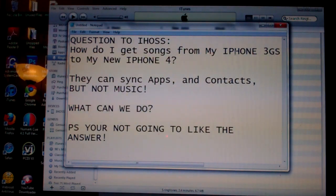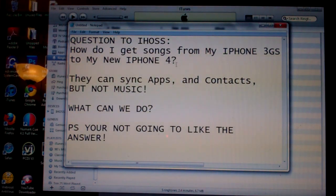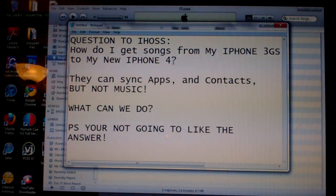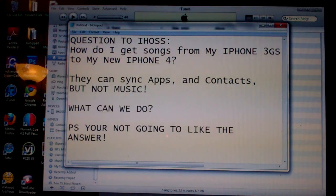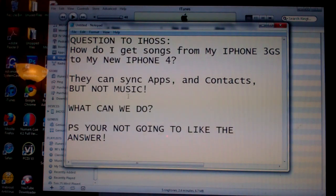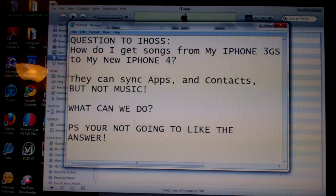It's, how do I get songs from my iPhone 3GS to my new iPhone 4? They can sync apps, contacts, but not music. What can we do? P.S. I doubt you're going to like the answer.